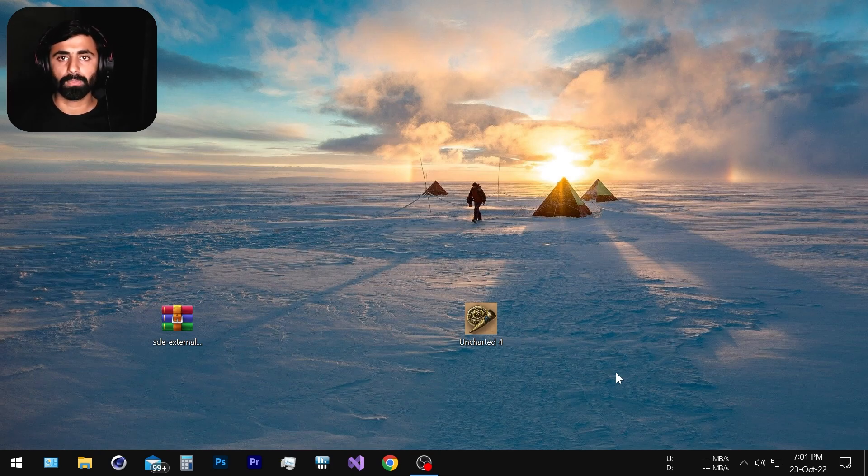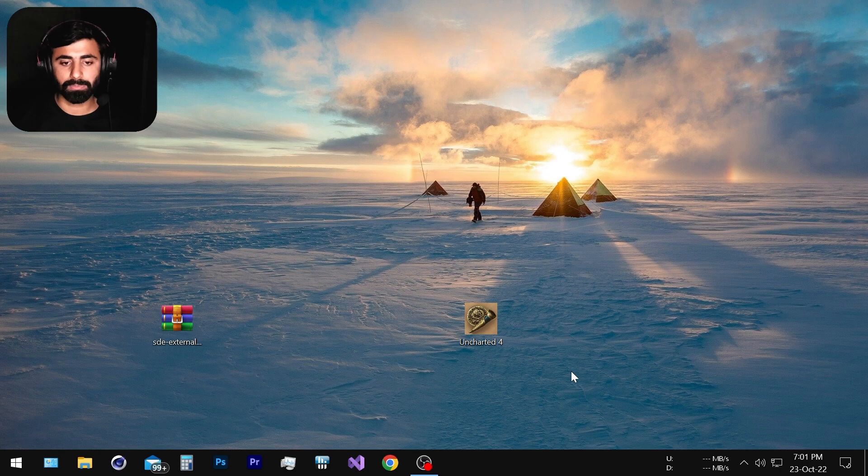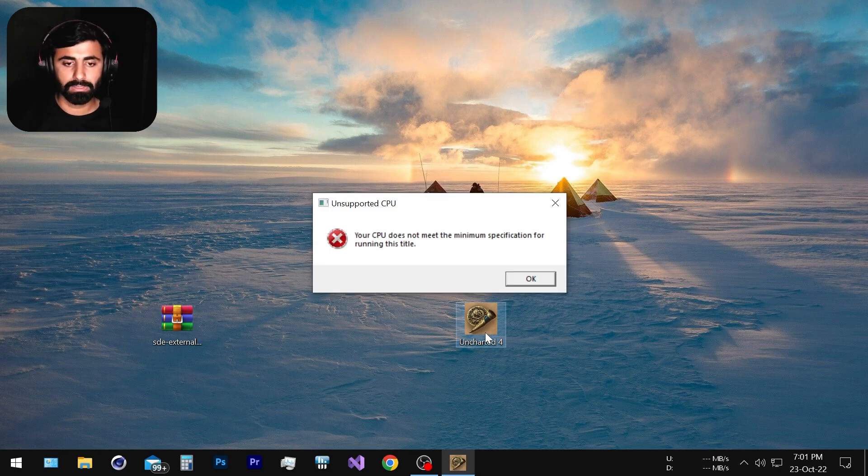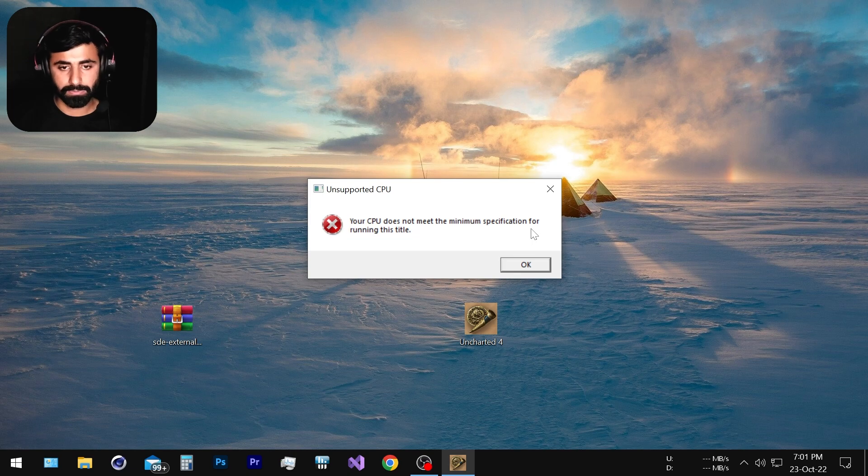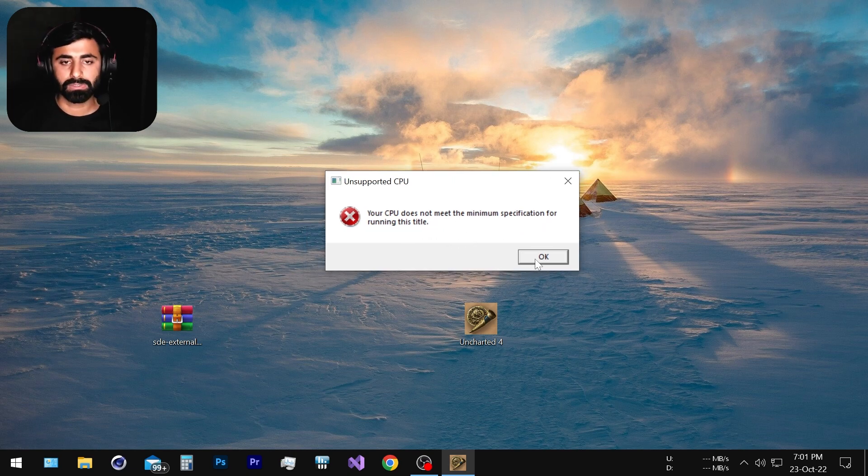Hello everyone, hope you're all doing good. In this video we are going to solve the problem with Uncharted 4: unsupported CPU. CPU does not meet the minimum specification for running this title. So why does this occur?